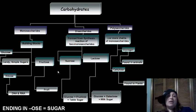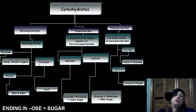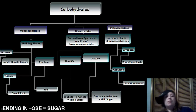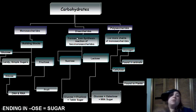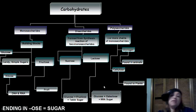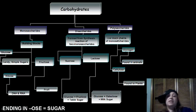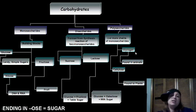Breaking it down: monosaccharides are our building blocks. We've got glucose, which is in candy and simple sugars; fructose, which is in fruit; and ribose, which is in DNA and RNA. Disaccharides are formed from two monosaccharides. Sucrose — glucose and fructose — is your table sugar. Lactose is milk sugar. Polysaccharides are three or more monosaccharides coming together, forming glycogen in animals and cellulose in plants.